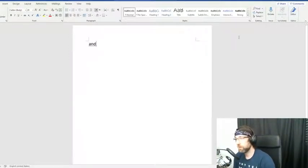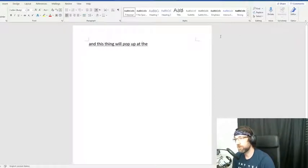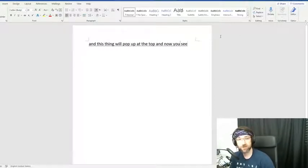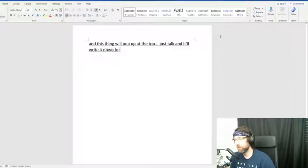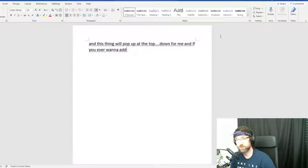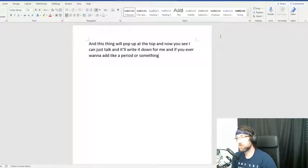A dictation bar pops up at the top and now you can just talk and it'll write it down for you. If you ever want to add punctuation like a period or comma, just say the word.